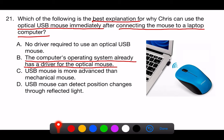Let's go through why the other options are not correct one by one. A. No driver required to use an optical USB mouse. This is incorrect because a driver is indeed required to interface any hardware device with the operating system. However, the point is that for common devices like USB mice, the driver is typically already included within the operating system.